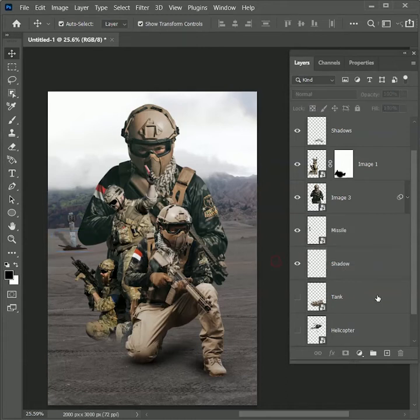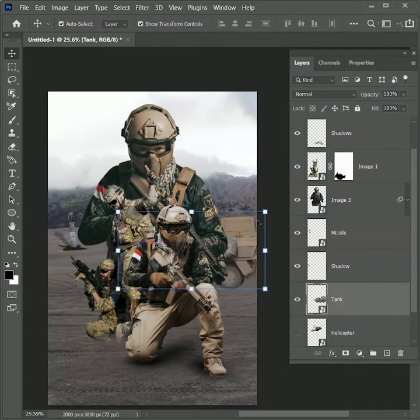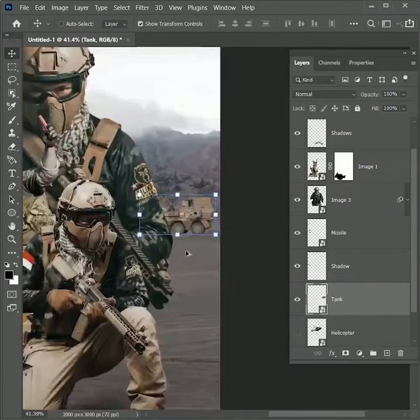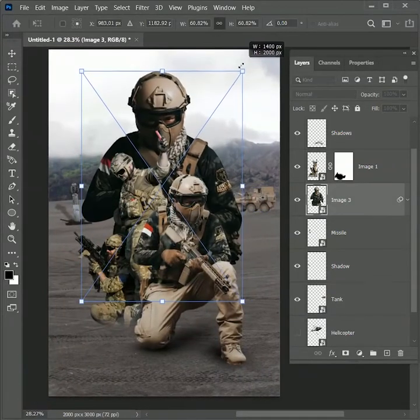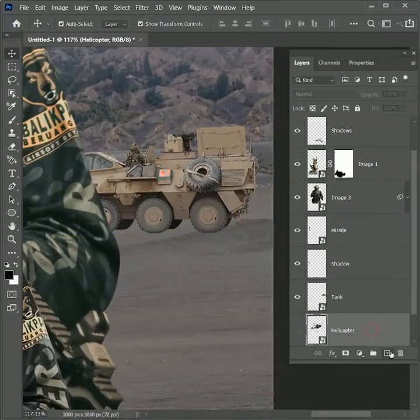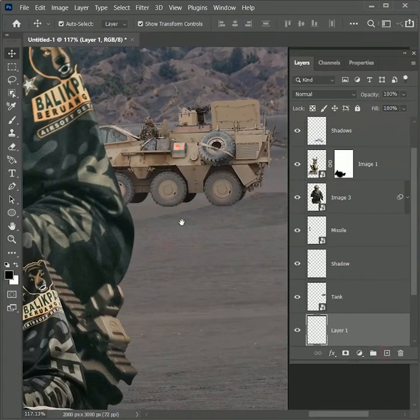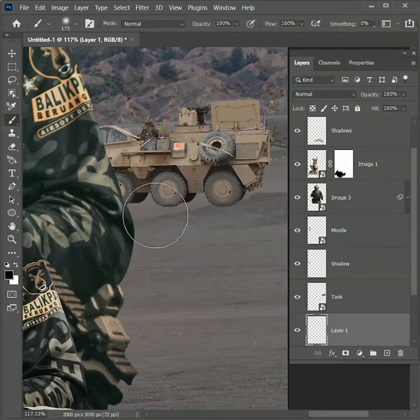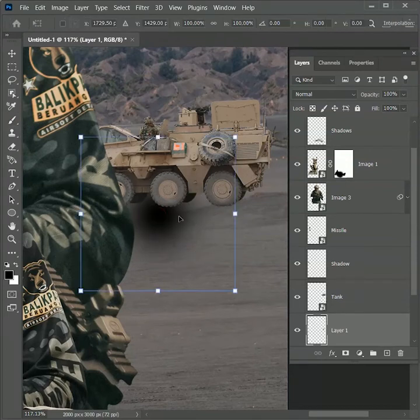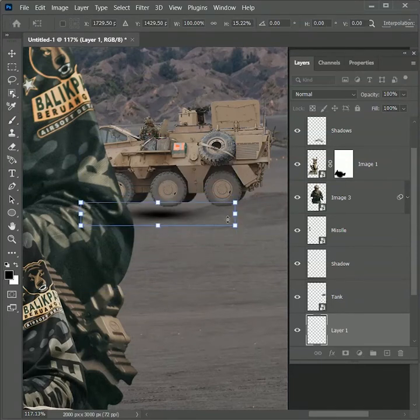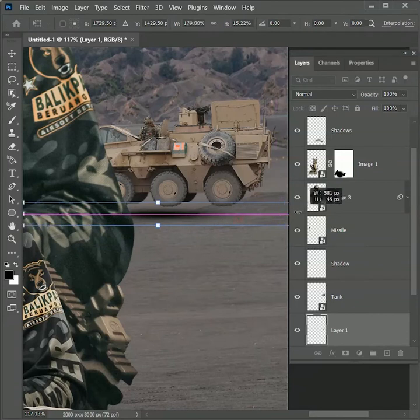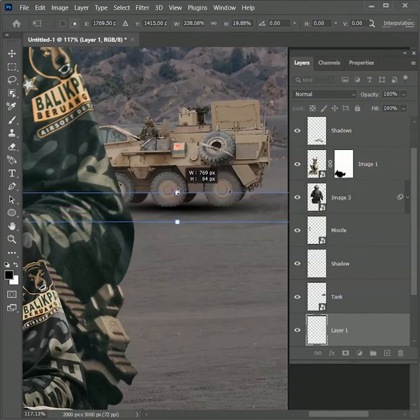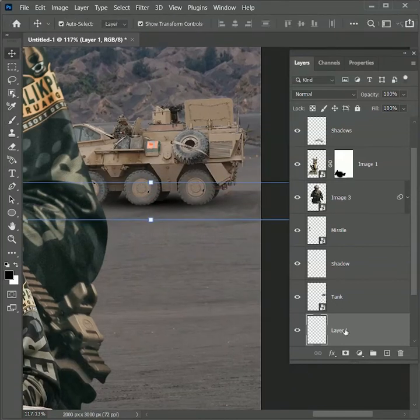Now unhide the tank layer. Scale it down and position it to the right. Let's reduce the image resize to make some room for the tank. Create a new layer right below the tank layer. We will create the shadow. Take the brush tool. Click one time. While holding Alt, scale down vertically. And scale up horizontally. Scale up vertically more. Position it. Rename this layer as shadows.